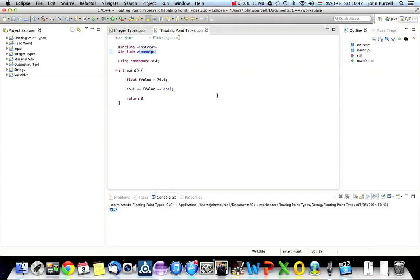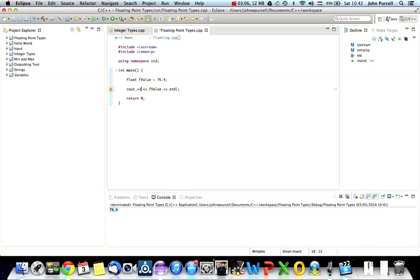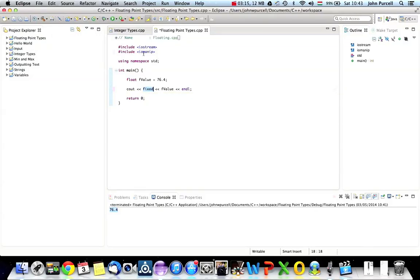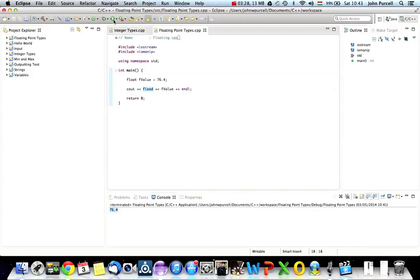And now, immediately after Cout, I'm going to have one of these chevron things, the insertion operator, and I'm going to type fixed. This is a value that's defined in this file, which we're including here. But we're going to look into includes later on. So basically, if you just type this stuff, it should work. Don't worry about it too much at this stage.